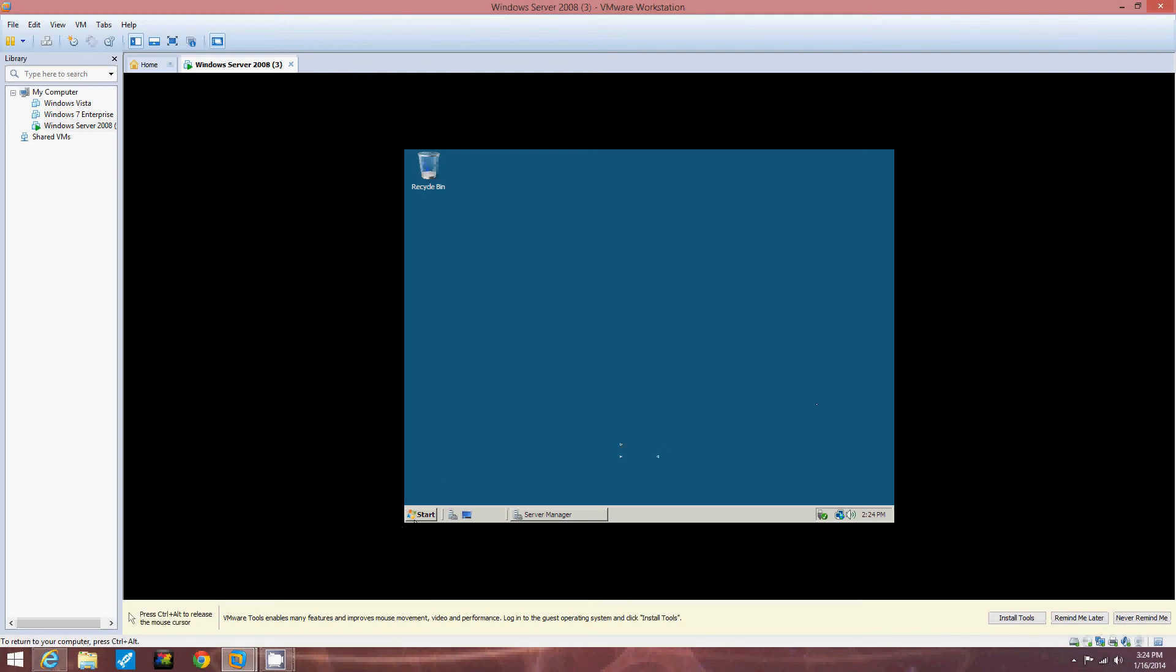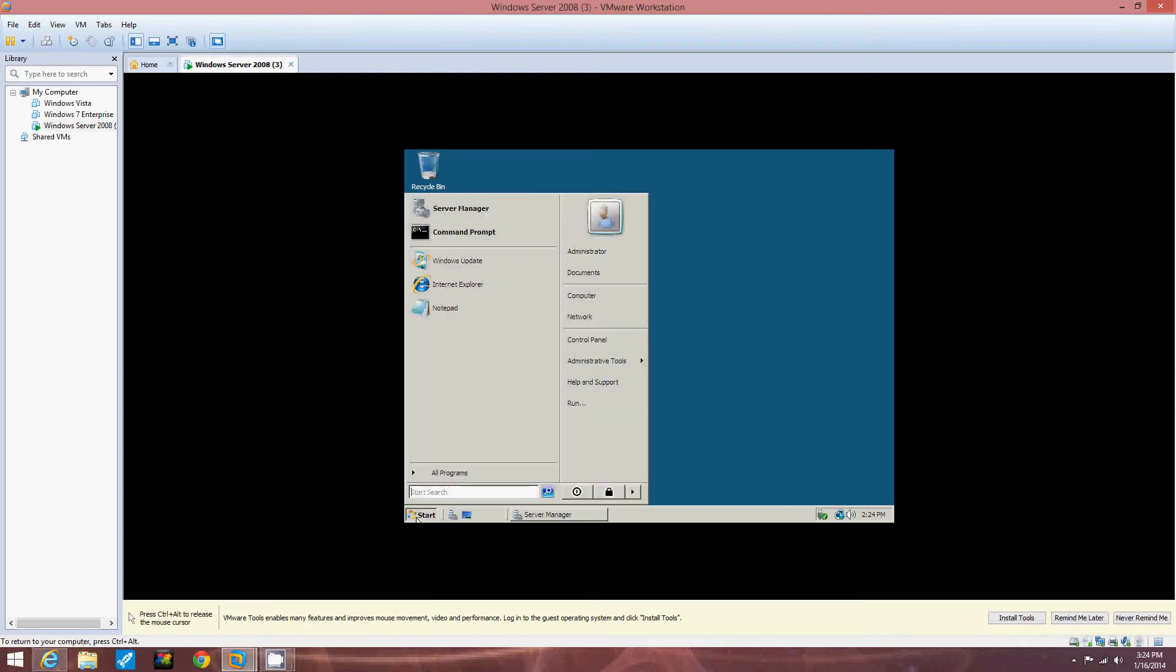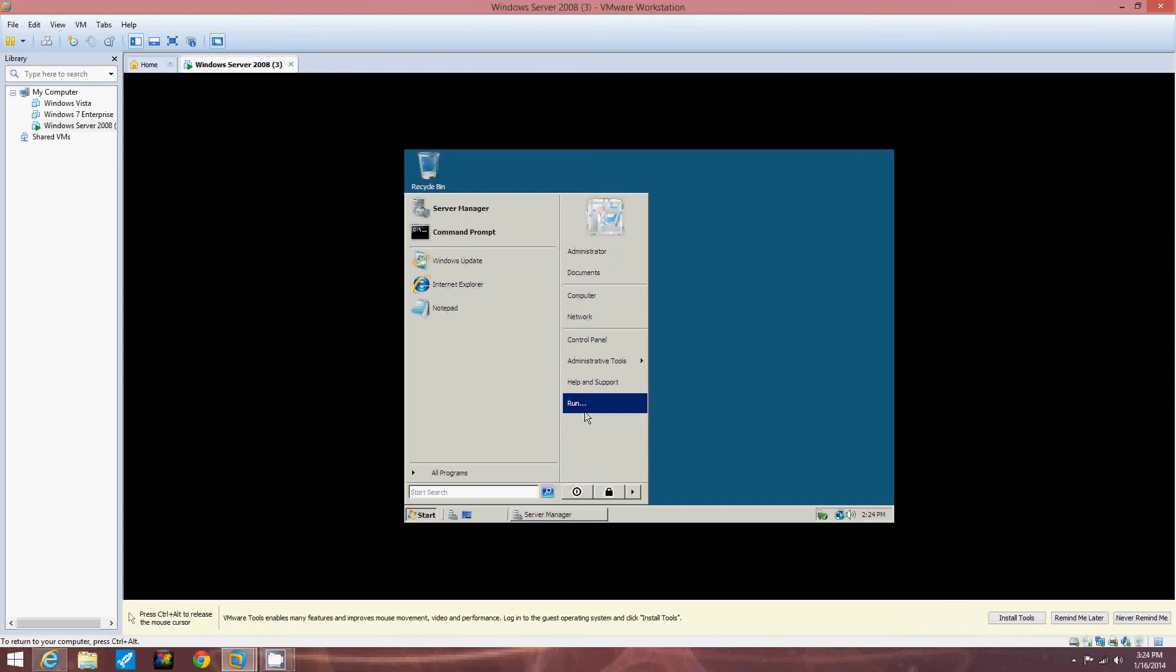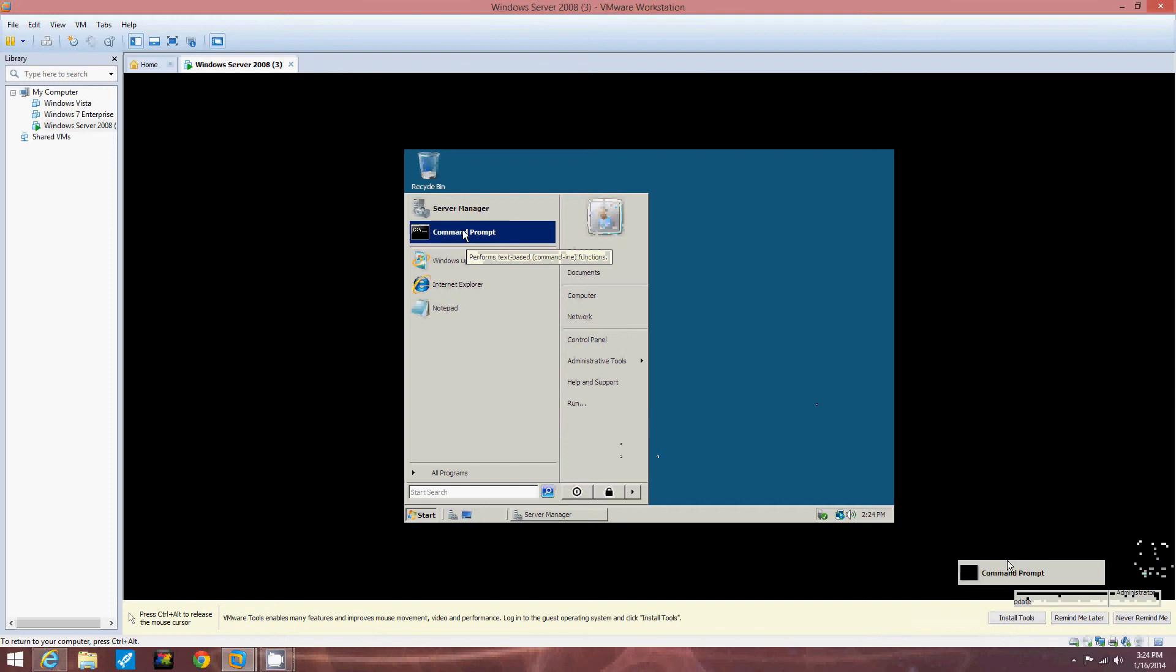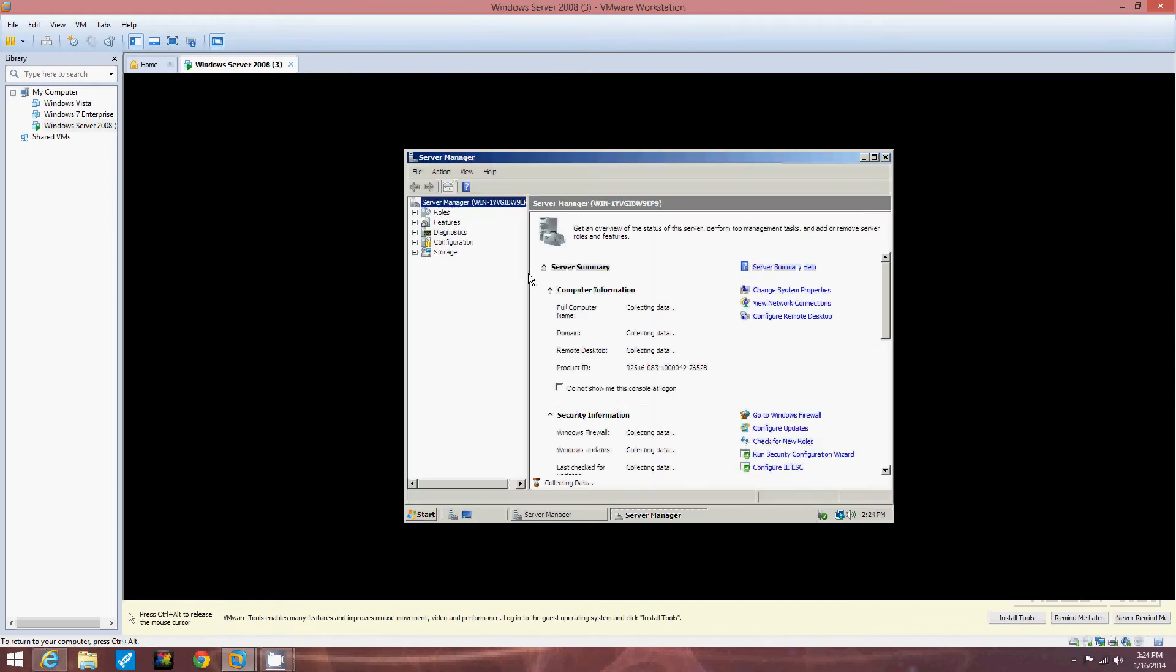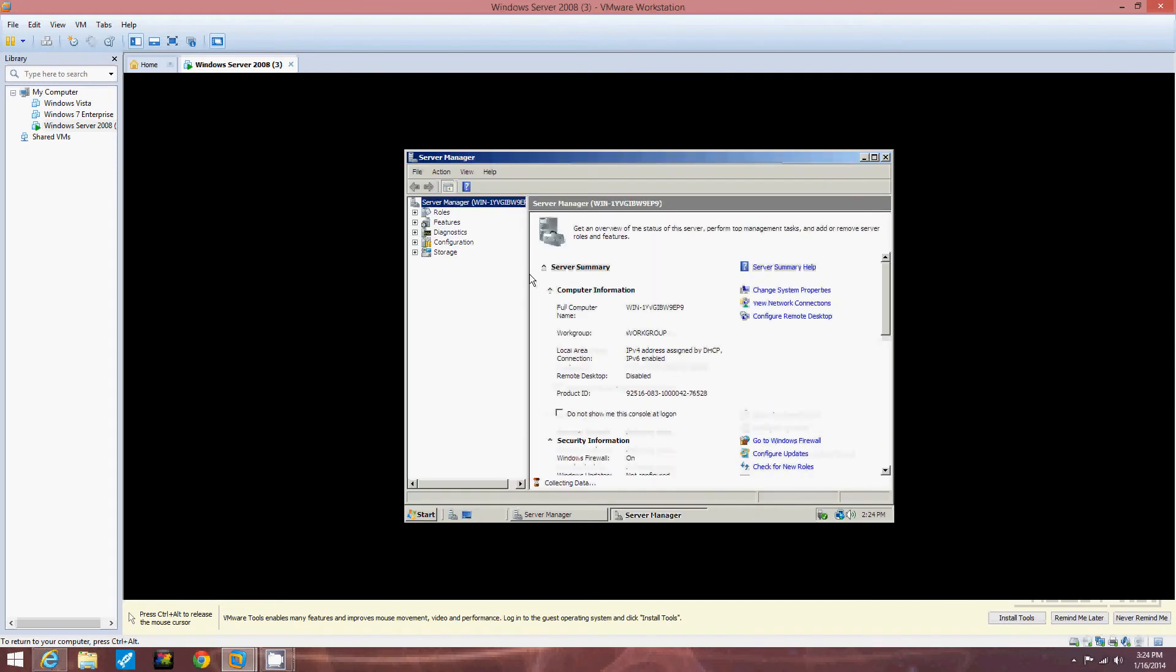We're going to click Start, right down here in the bottom left corner. Then we're going to click Server Manager, right up here at the top. And it pulls up the Server Manager screen, where you can add and take out roles.